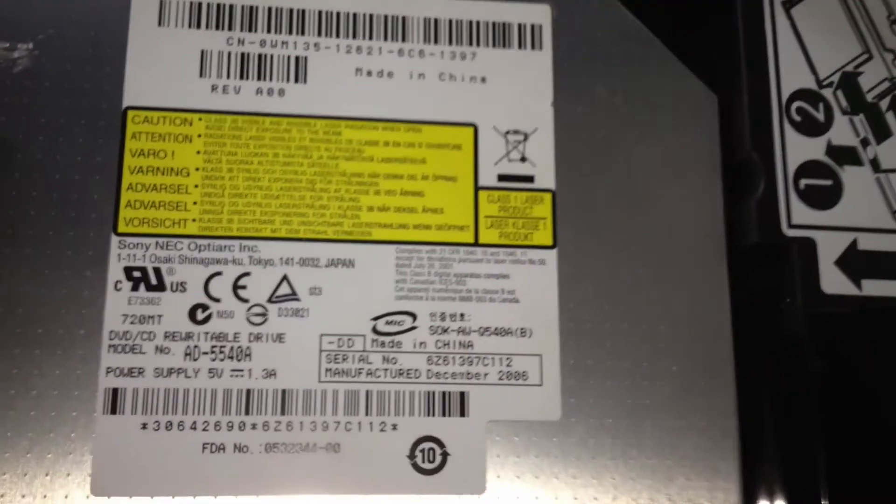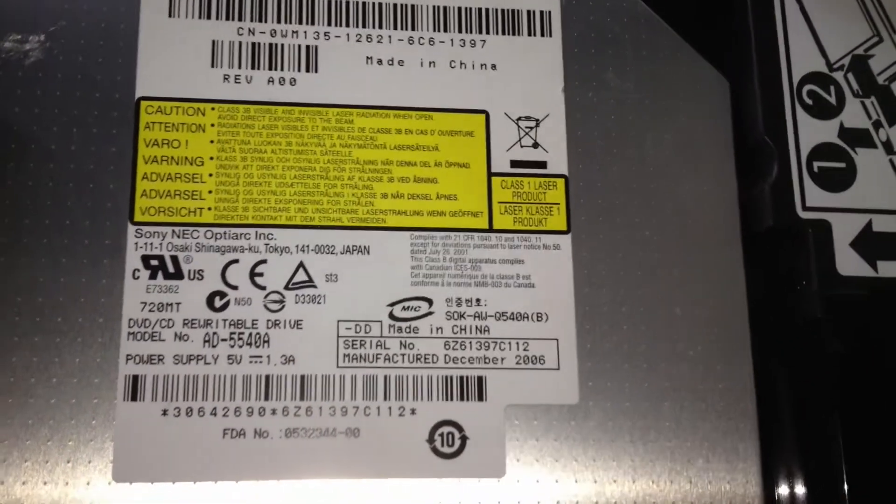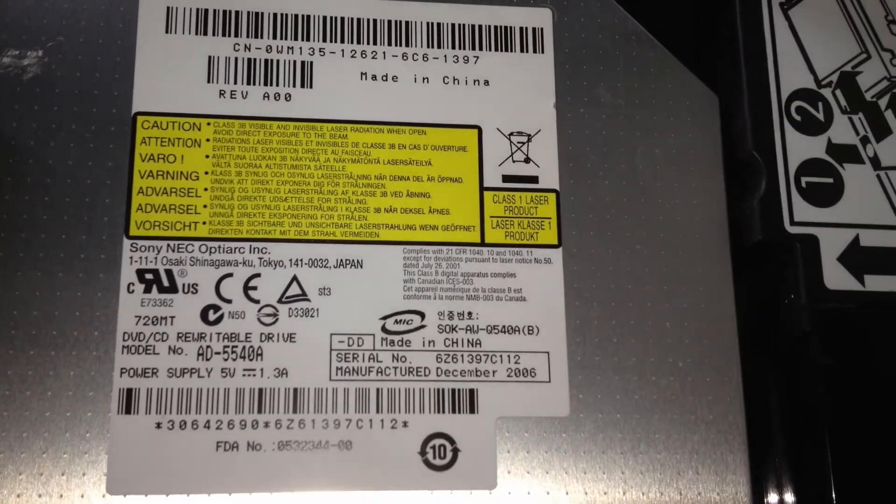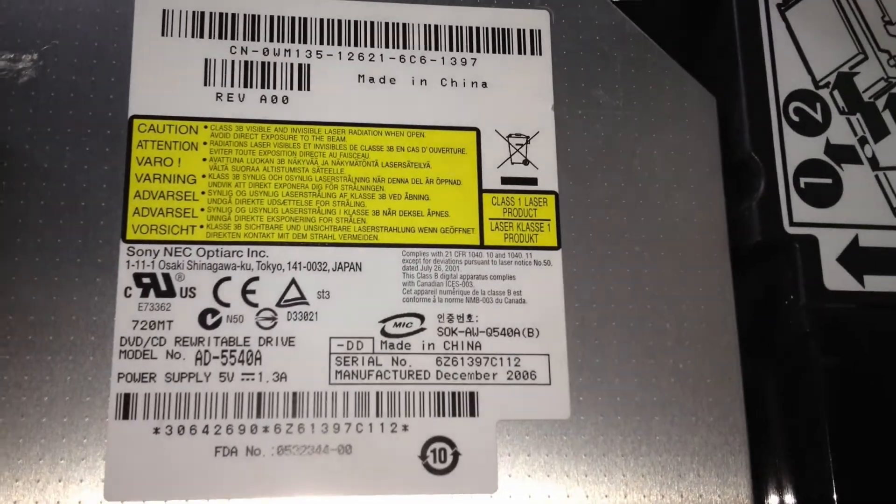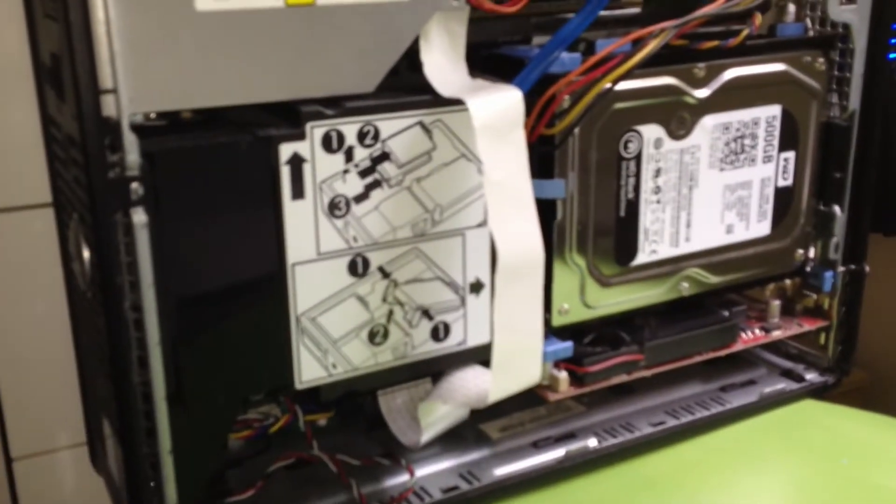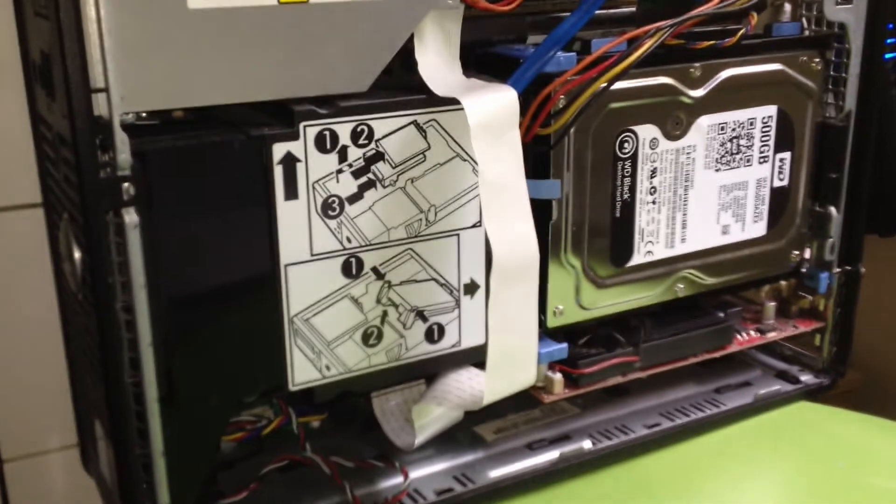And we'll take a look at the specifications on the CD drive. Unfortunately, it bears the Made in China logo.